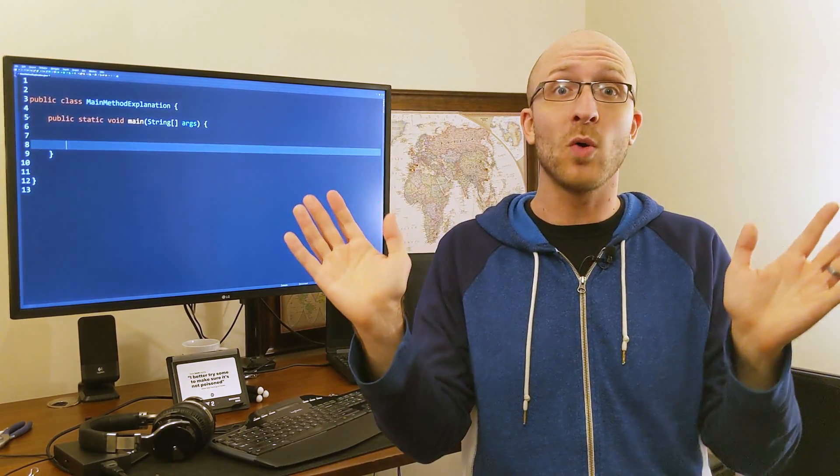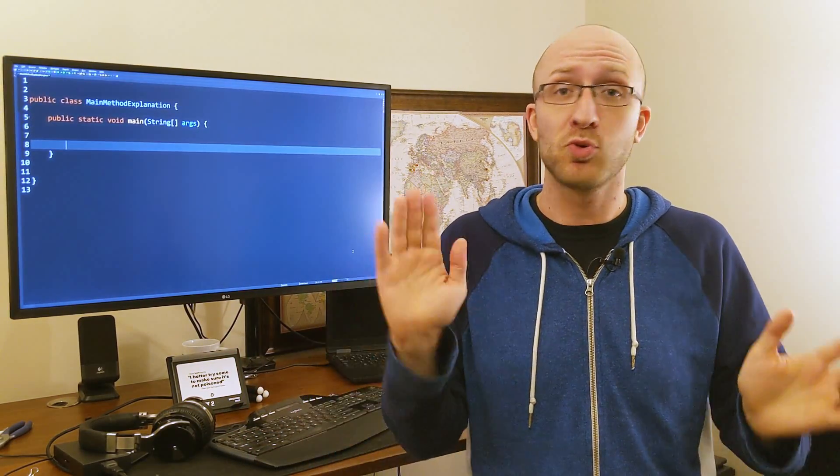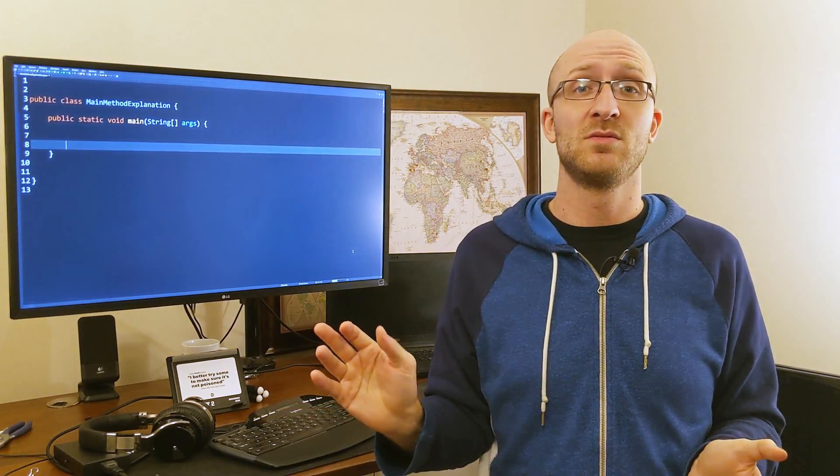And they probably told you, shut up, nope, don't ask, just program, just do it, write it, put that in there. That's what you got to do.